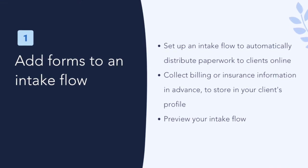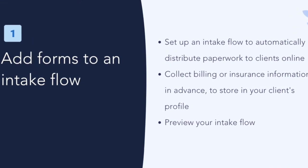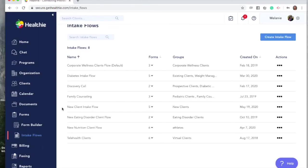Add forms to an intake flow. After you've created or customized your intake forms, you can automatically share forms with new clients to be completed online. If you haven't done so already, we recommend you watch our deep dive video on intake forms to walk through the form creation process.